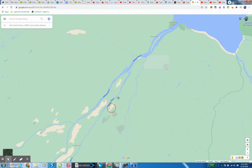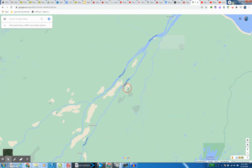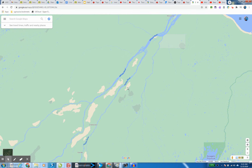I want you to follow this Abitibi River as far as you can until you run out of river, and then zoom out and see how close the Abitibi River reaches the civilization near Toronto.